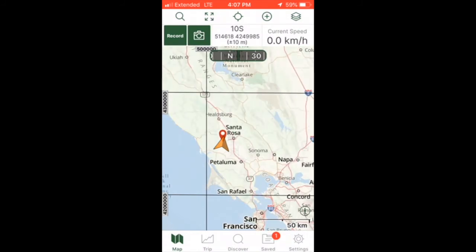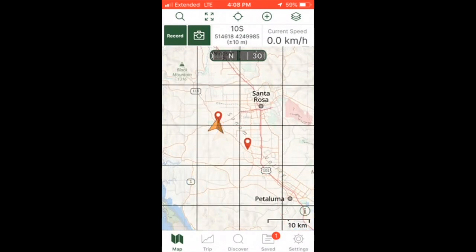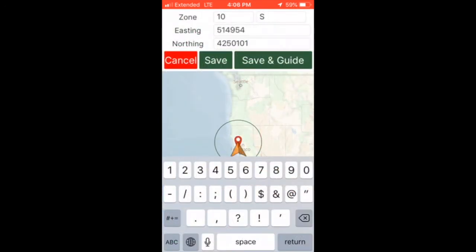Repeat these steps to enter each sample point you intend to visit. Lastly, zoom into the points you entered to verify they appear in the correct locations based on the maps you were provided. If not, you may need to re-enter the coordinates without decimal precision.